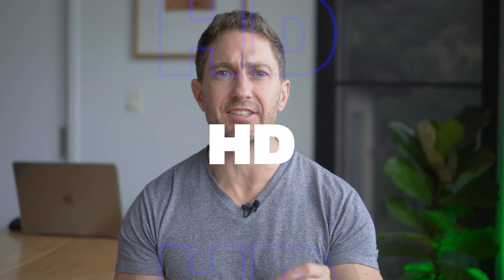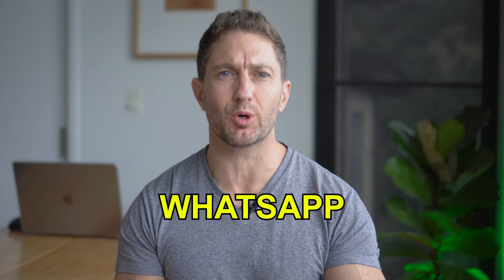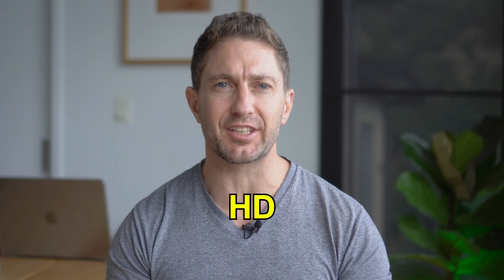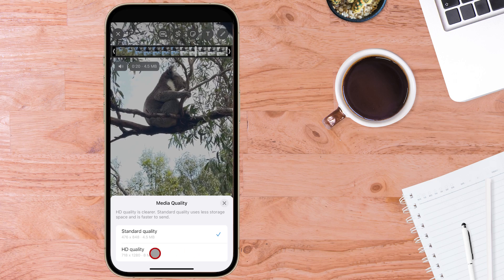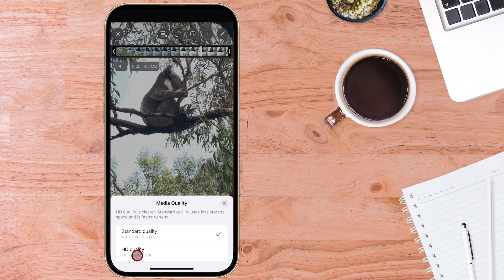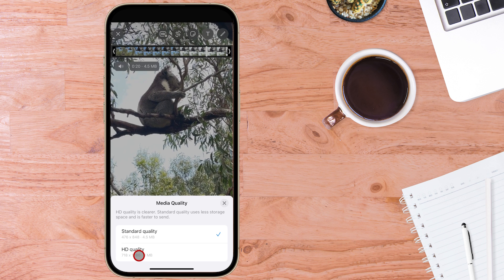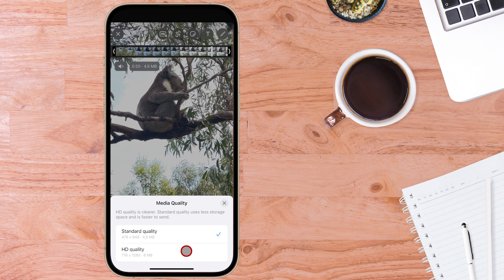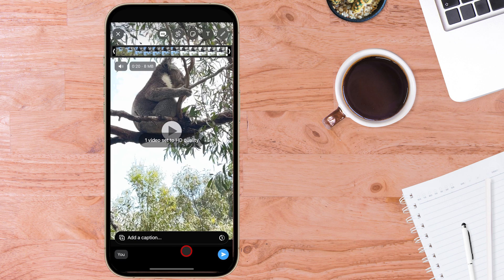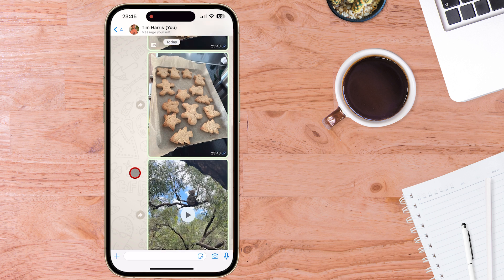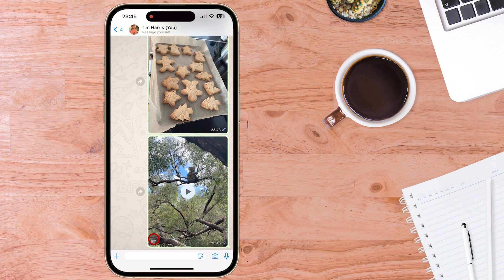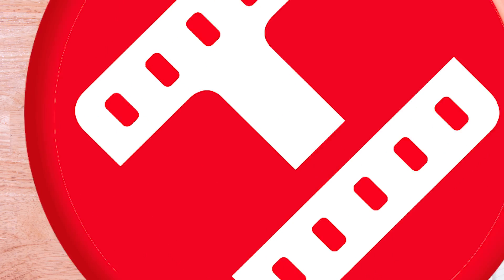I'll show you how to send HD photos in WhatsApp and HD video as well. Sending high quality media in WhatsApp means that the photos and videos you take on your phone and upload to WhatsApp will now be received by your friends and family as an original photo size or video quality as intended. And you can do it by just tapping one setting inside WhatsApp. Let's see how.